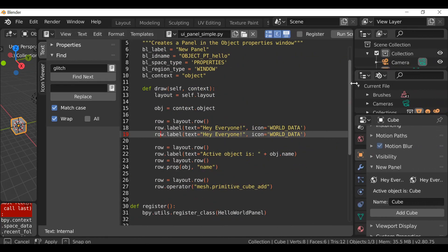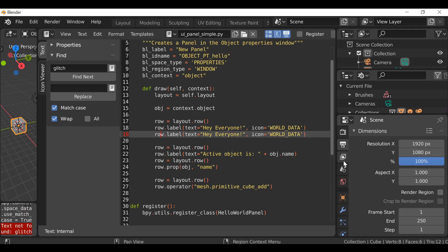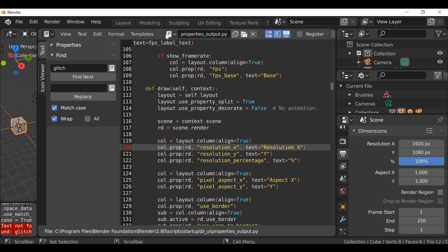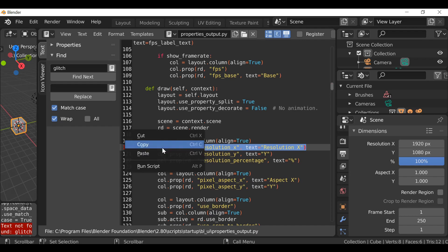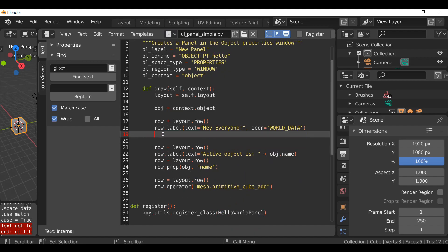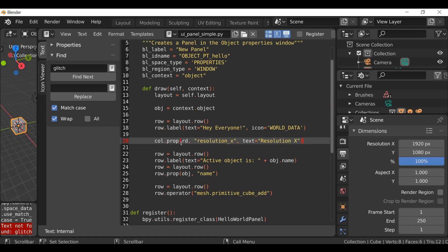The last tip is Edit Source. For example, if you want to add a resolution property to your add-on but don't know how, right-click any option in the UI and go to Edit Source. It adds the relevant script to the text editor and highlights the exact line you were interested in. You can then copy that code, jump back to your original script, paste it in, and adapt it — for example, removing 'column' and changing it to 'row', and copying the necessary variable definitions like rd = scene.render.